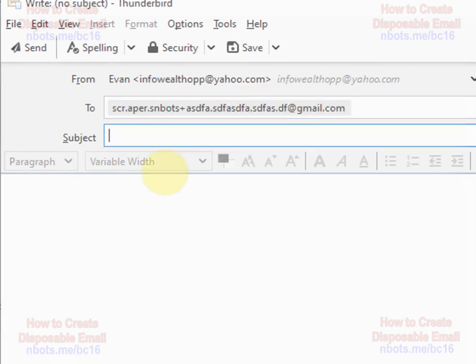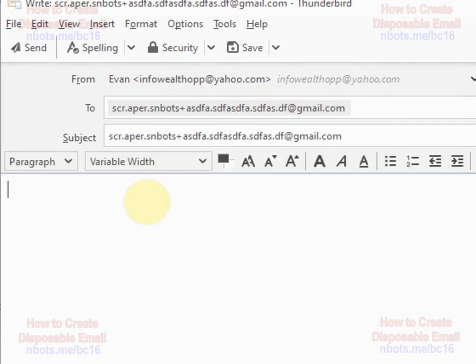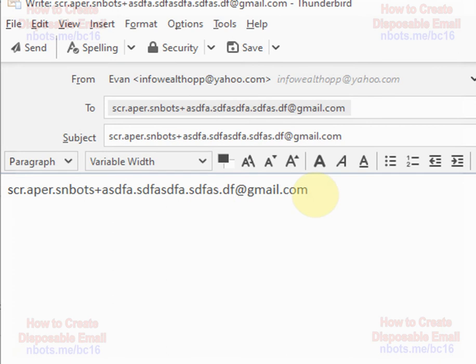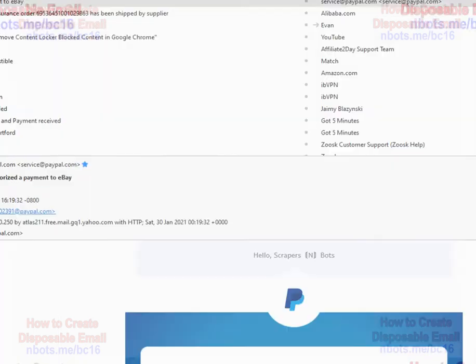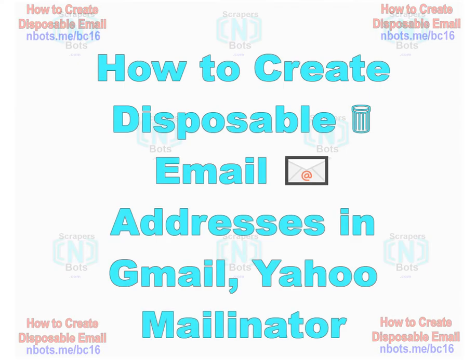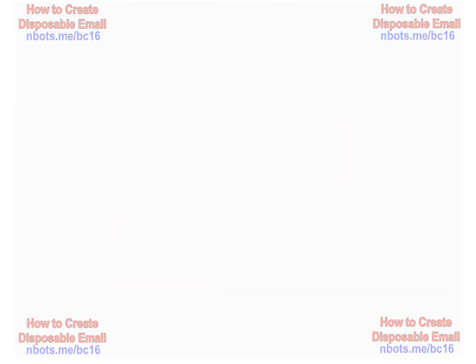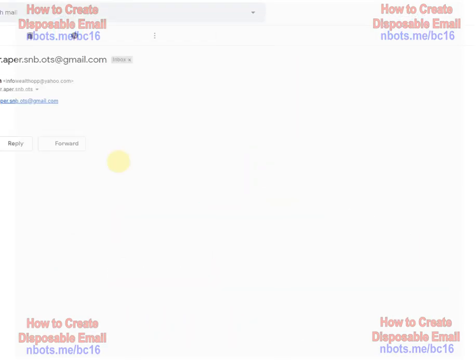So the number of potential options available when it comes to using and creating disposable email addresses within Gmail is absolutely insane. And to show you it works, there you go.